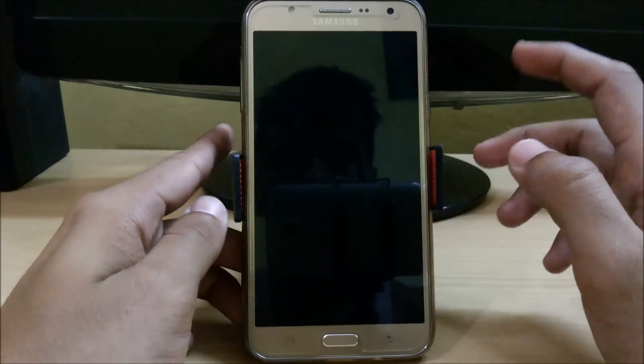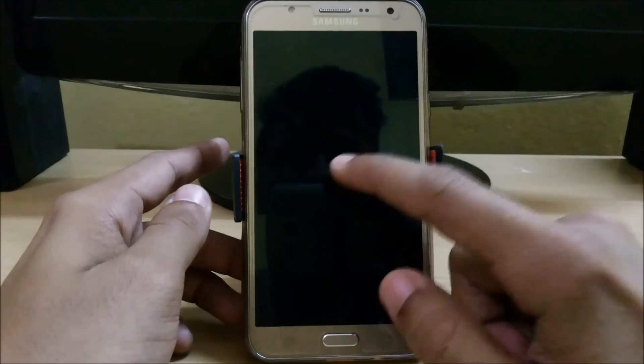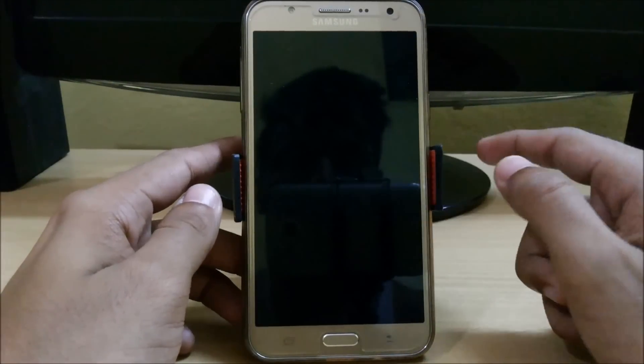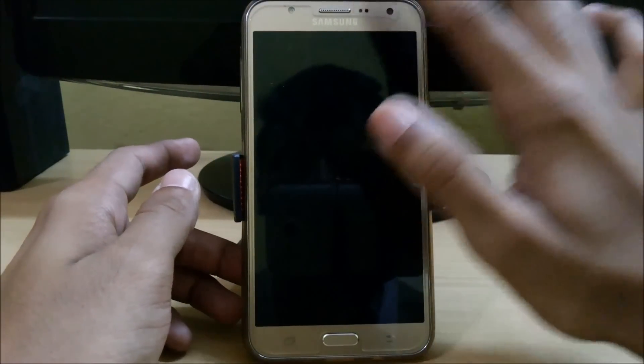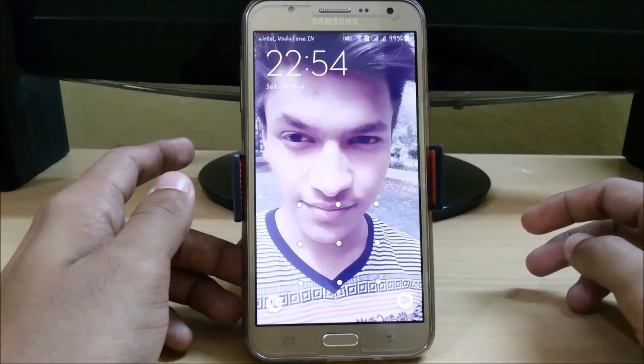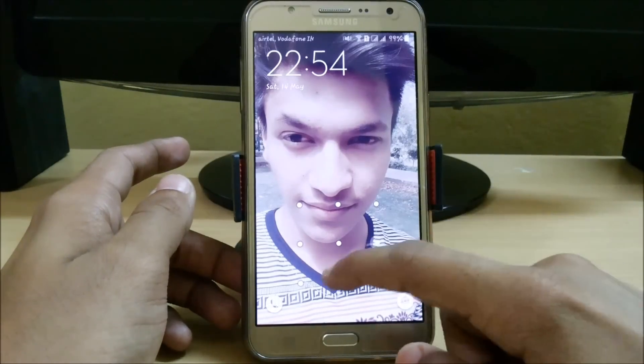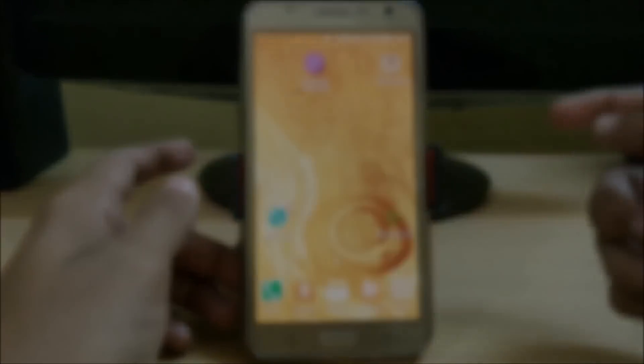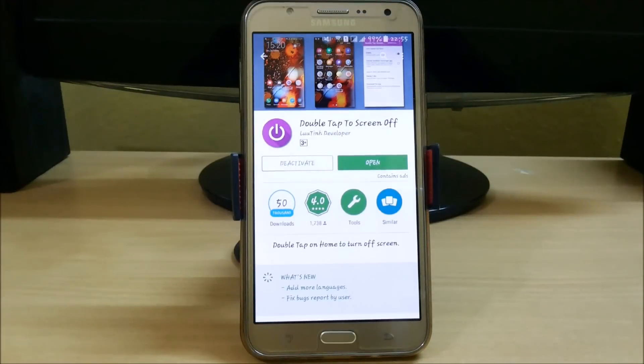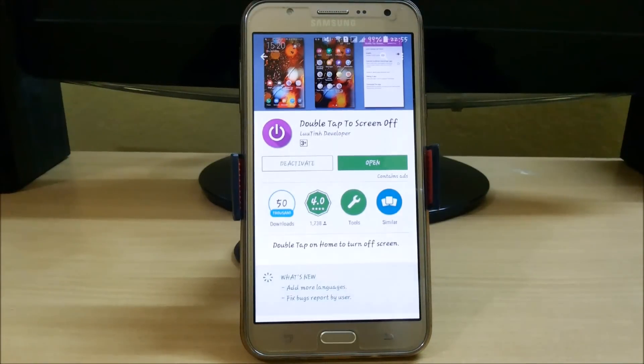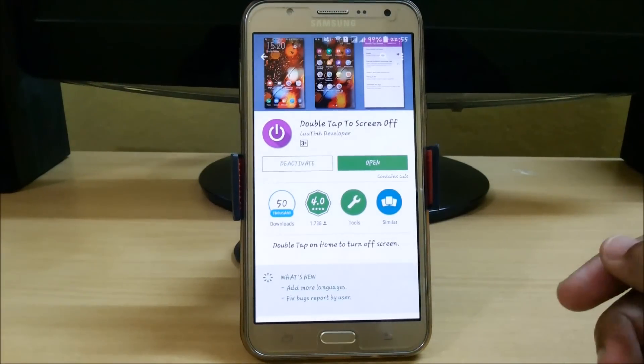It will work with the proximity sensor. If you double tap on the screen it will not work, so double tap on the proximity sensor and you can see that it wakes up. Now for double tap to screen off, download this app.